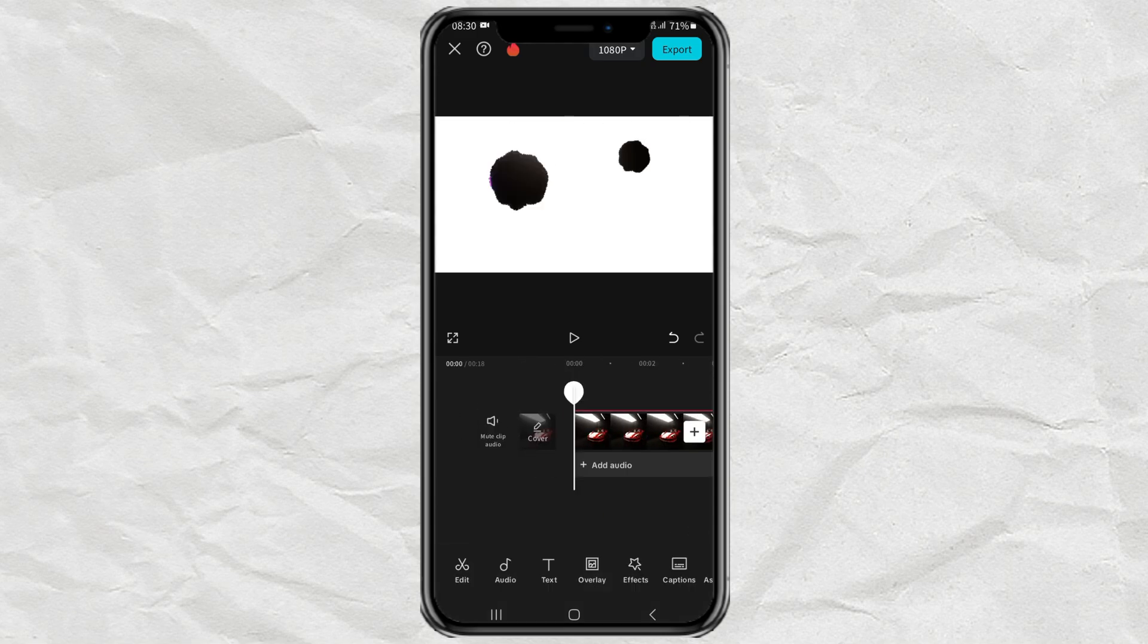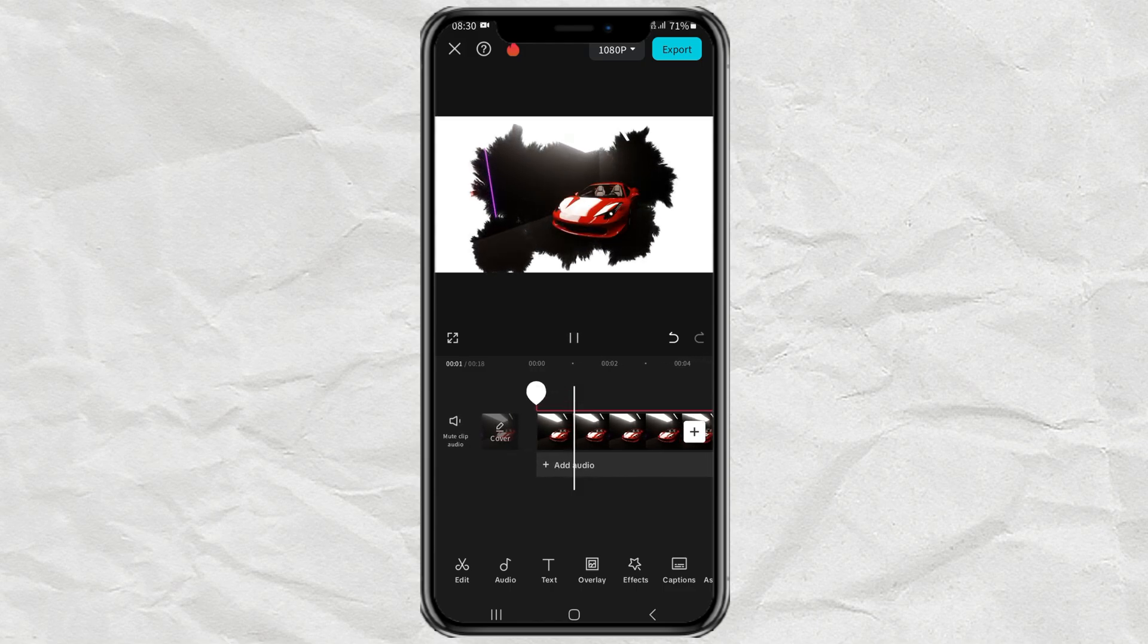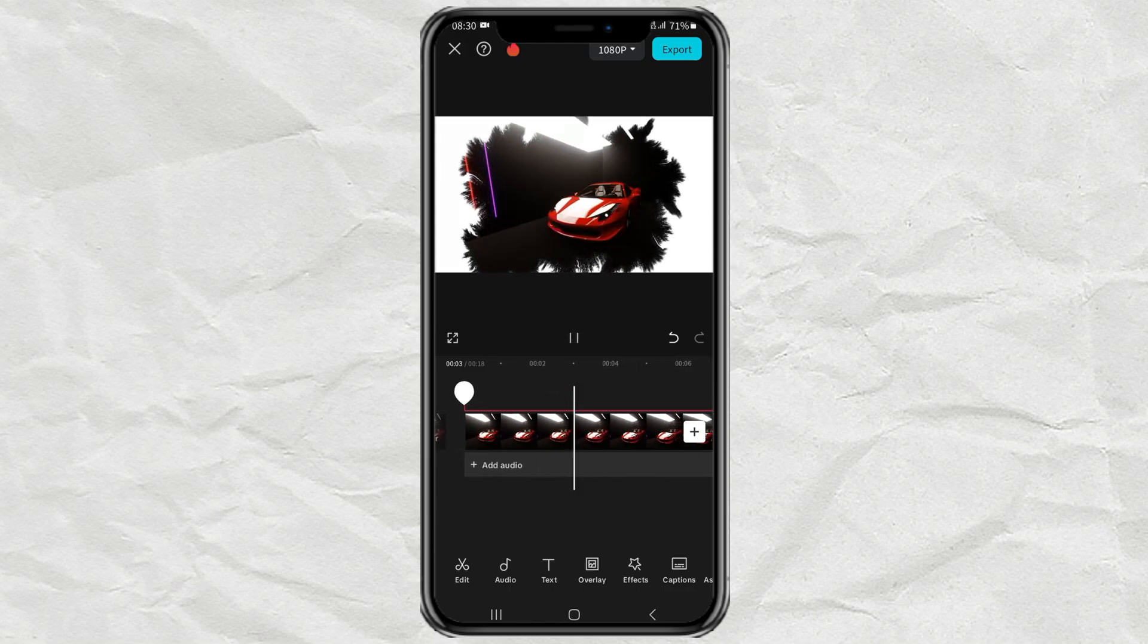If you have more videos, just repeat the steps before to create the ink splice effect as a transition.